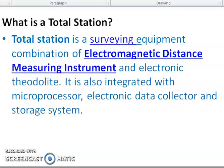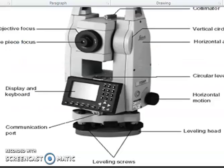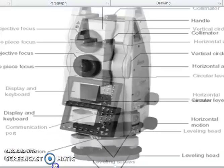Now we go for the Total Station. What is Total Station? Very important — nowadays we are using the Total Station. Total Station is a surveying equipment, a combination of electromagnetic distance measuring instrument and electronic theodolite, with a microprocessor, electronic data collector, and storage system.